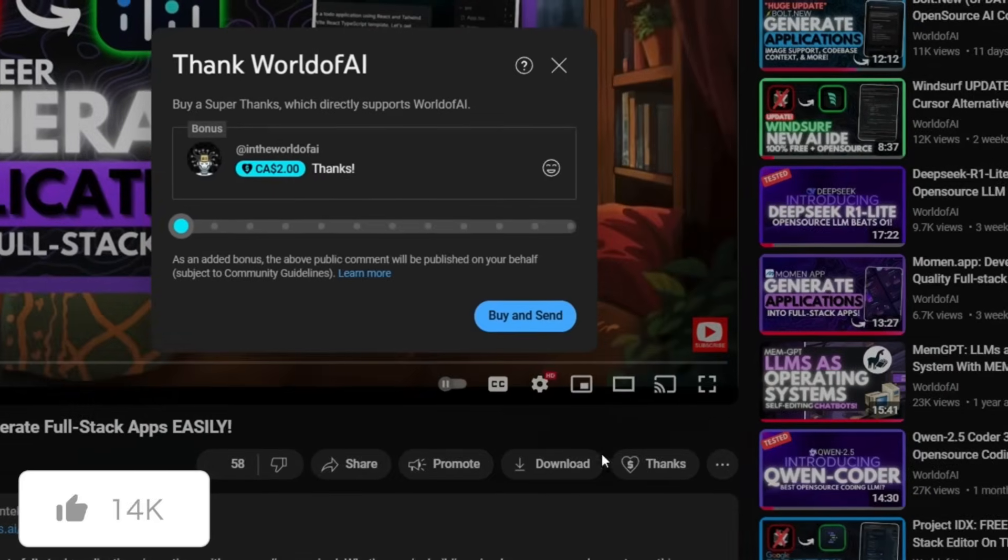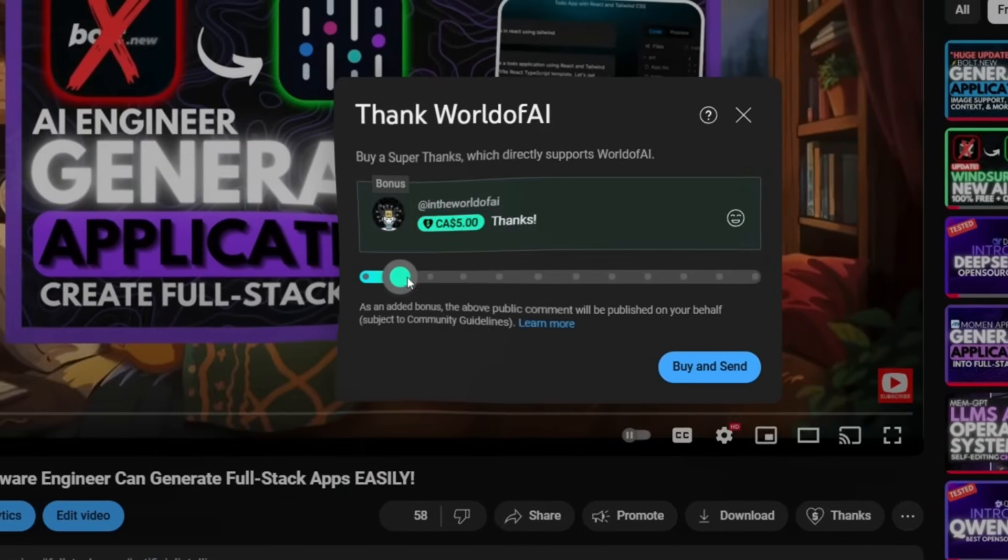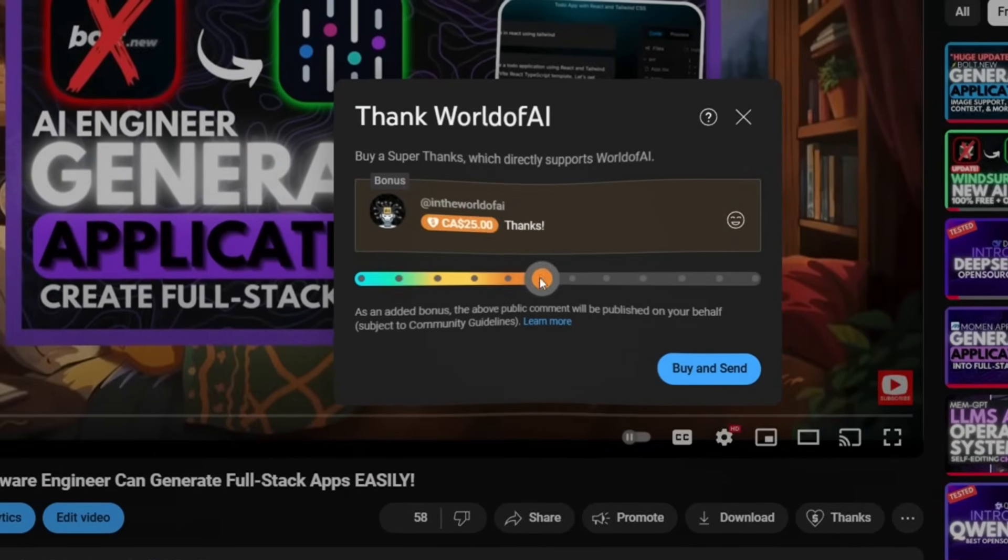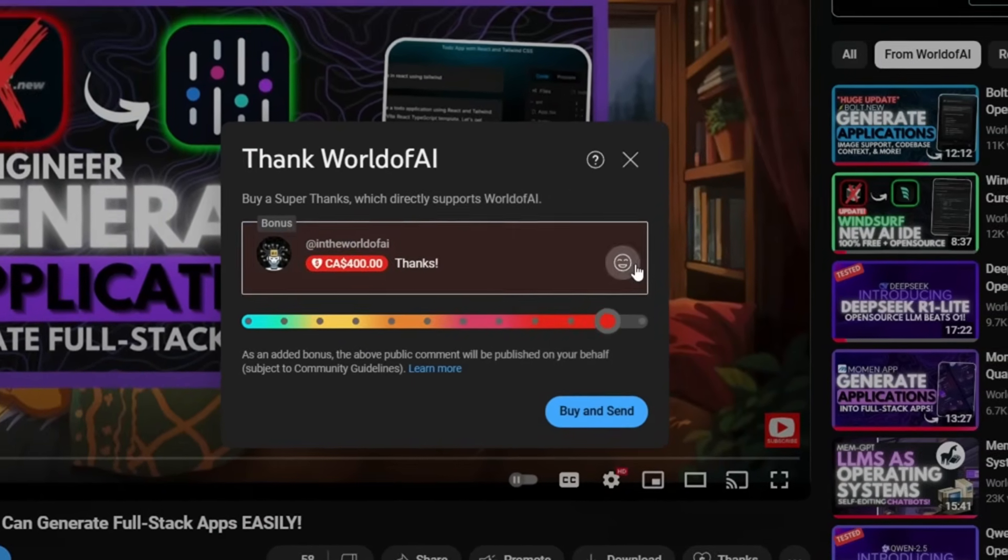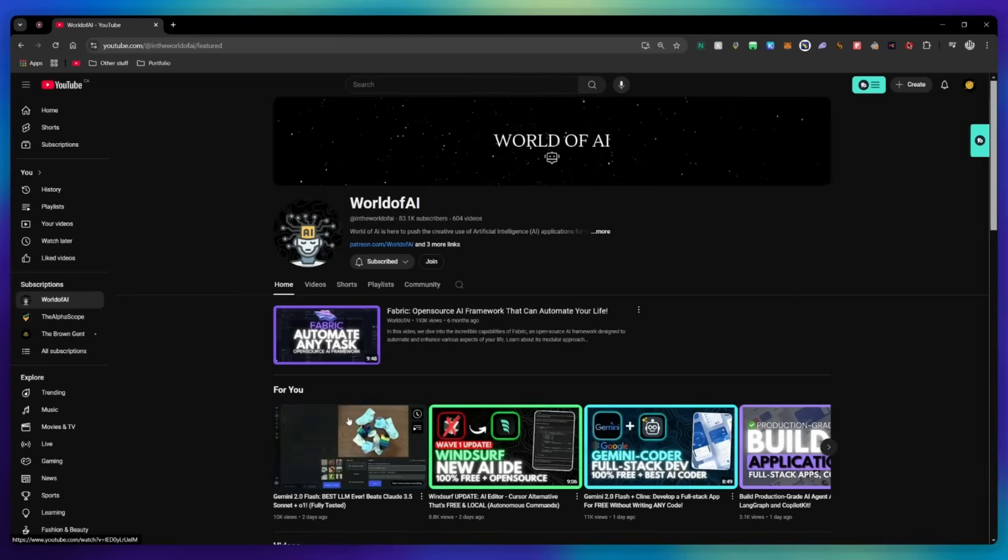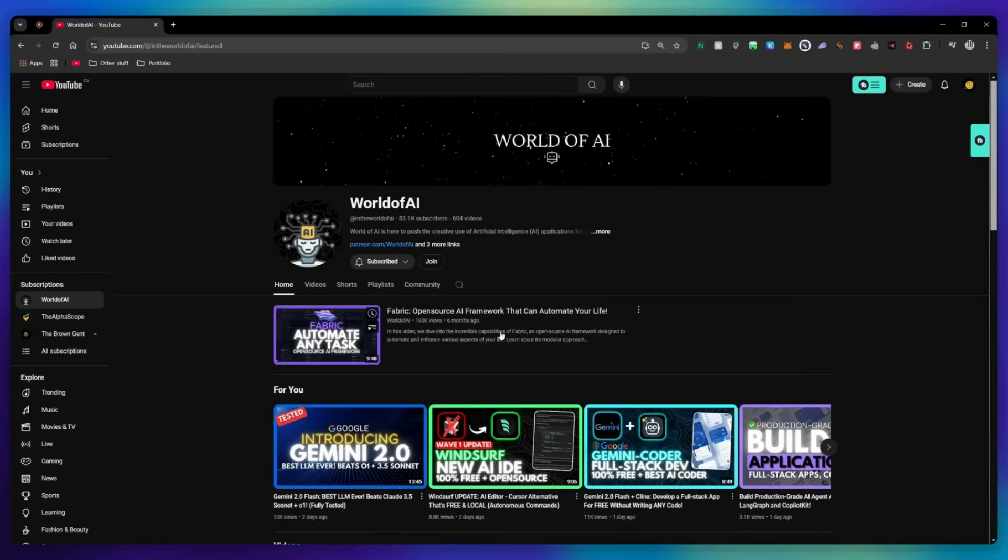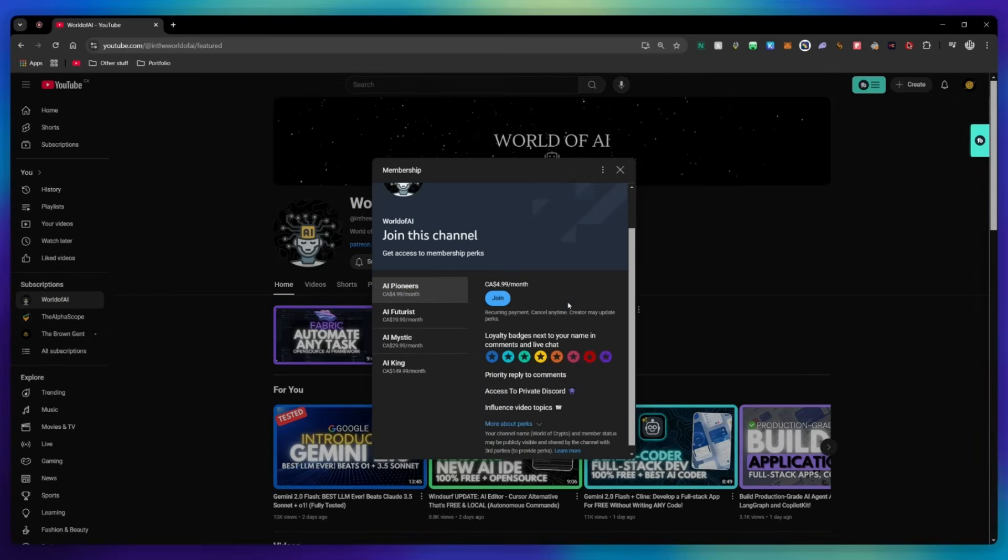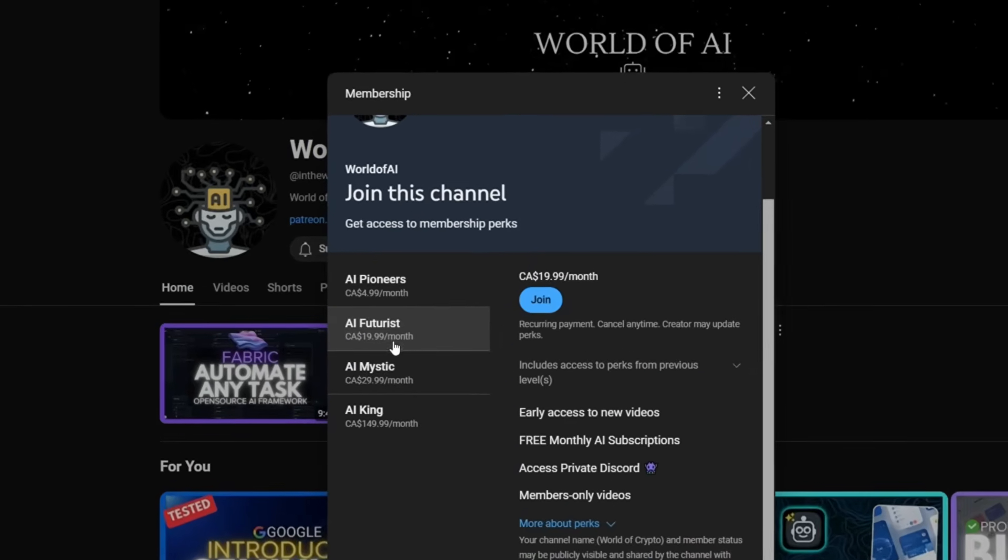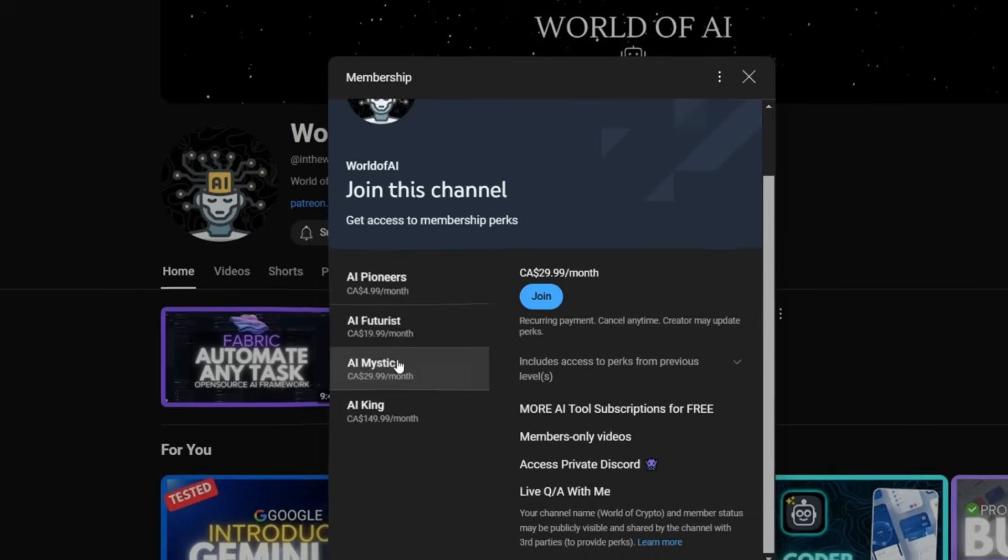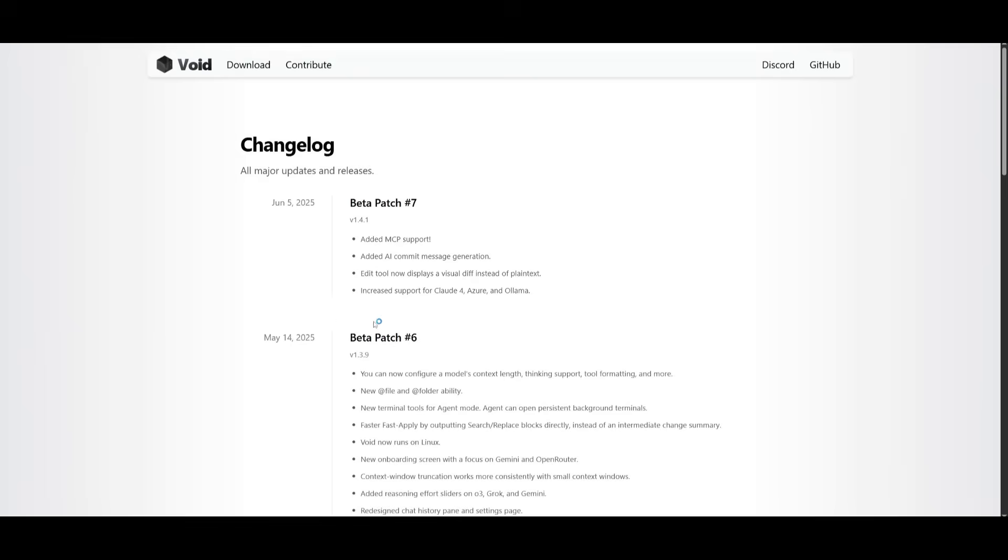If you liked this video and would love to support the channel, you can consider donating to my channel through the super thanks option below. Or you can consider joining our private Discord where you can access multiple subscriptions to different AI tools for free on a monthly basis, plus daily AI news and exclusive content, plus a lot more.